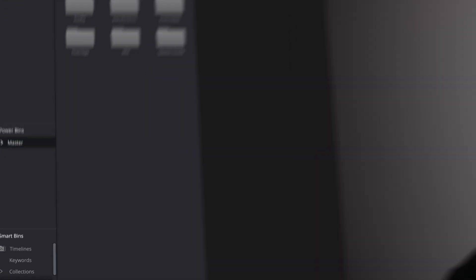Now if you use this effectively, this can save you hours of editing time. Now what exactly are power bins? Power bins are supercharged folders that live in your media pool.